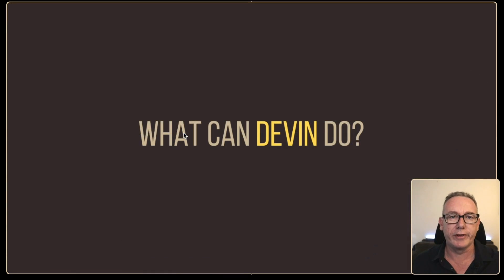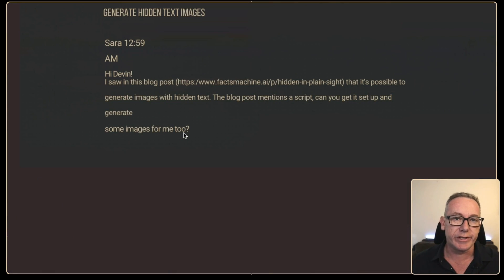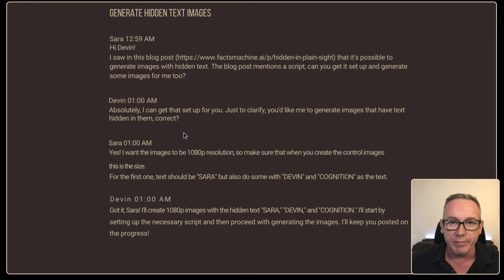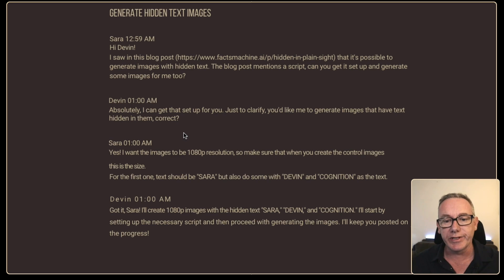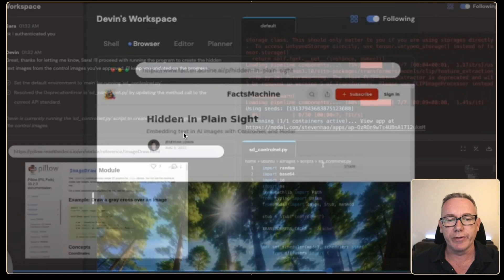The first example is about creating secret messages within images. The developer Sarah asked Devin: 'Can you read this URL — it's an article — and follow the instructions?' Devin responded: 'Absolutely, I can do that. Do you want me to generate images and what text would you like it to have?' She provided 'Sarah,' 'Devin,' and 'Cognition.' Devin then opened the article that was given and followed the instructions from it.